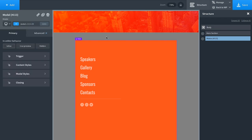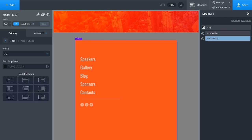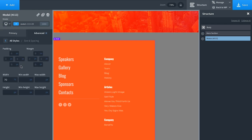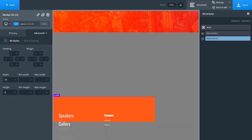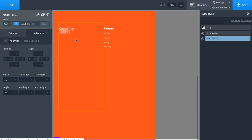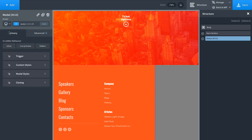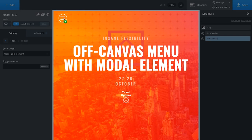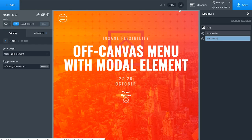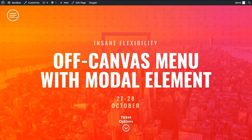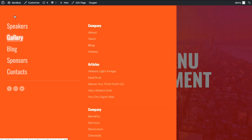Now let's set up the modal styles. I'll click the modal, go to Modal Styles, set it to display on the left side of the screen, go to Advanced > Size and Spacing, set the height to 100vh for the full browser height. To make the modal open when clicking the button, go to the modal > Primary Trigger > Show When User Clicks Element, and choose the trigger by clicking the element. That's all we have to do. On the front end, clicking the menu icon opens our modal menu.